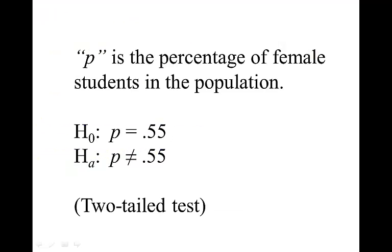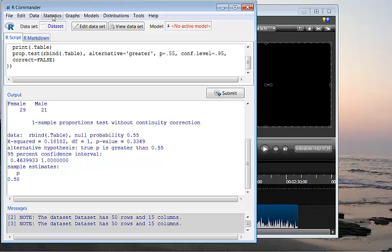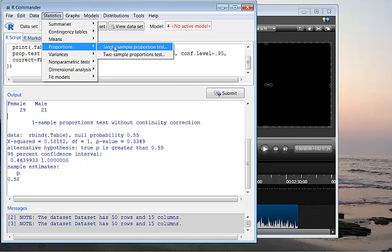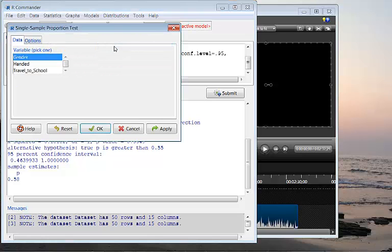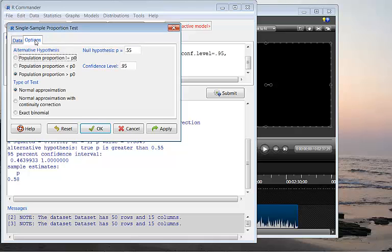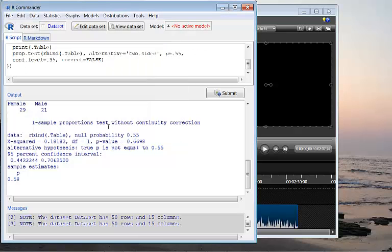If you wish to test whether the proportion is significantly different from 55% or not, then there will be a two-sided test or two-tailed test. To do so, you can click on Statistics, Proportions, Single Sample Proportion Test, and in the Options, change that to two-sided test. This exclamation equal stands for not equal to P0. So you're testing population proportion not equal to 0.55. And click OK.